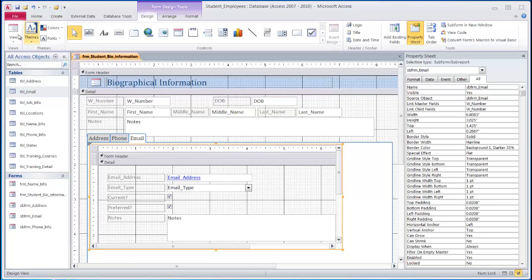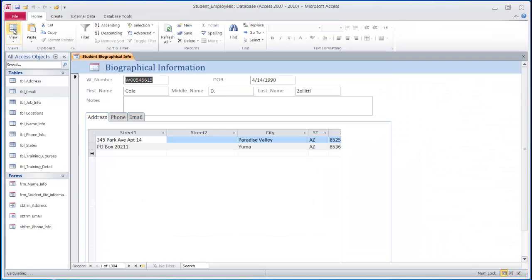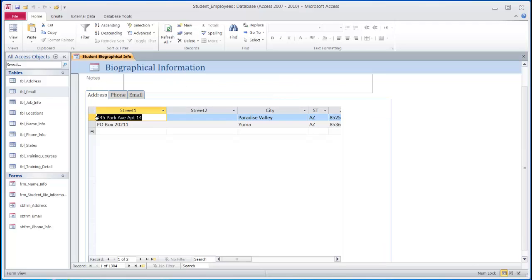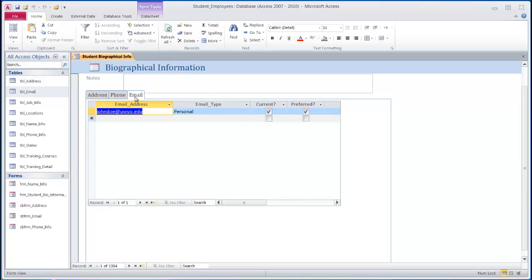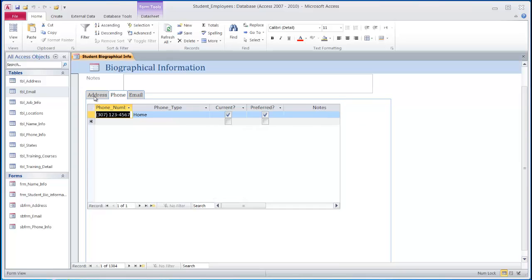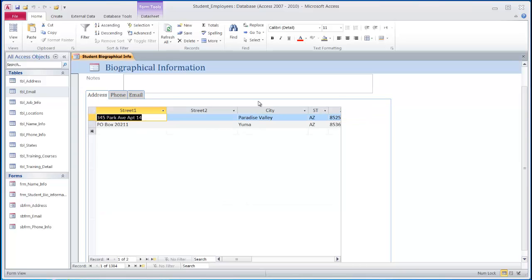Now when I return to form view, you will see the main form is up above. Here's our address table on this tab. The phone tab has all the phone information, and the email tab has the email information for this particular student.